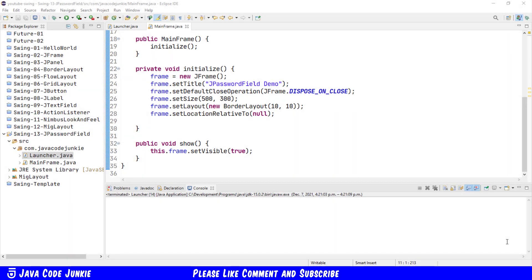The JPasswordField is a component that allows you to edit a single line of text where the view indicates that something was typed but it does not show the original characters. So let's get to the code.